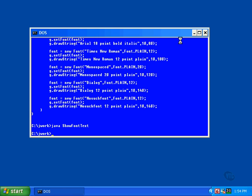In later lessons, we'll be looking at animating text, but that's only a matter of using the standard animation techniques on what we already know about displaying text. The next lesson demonstrates how to display text in different colors.